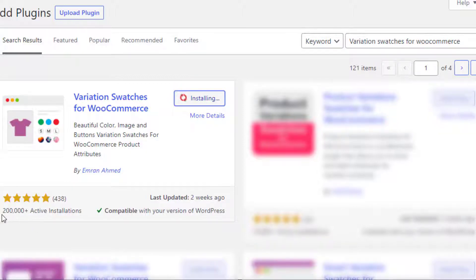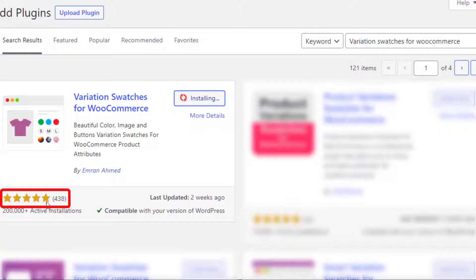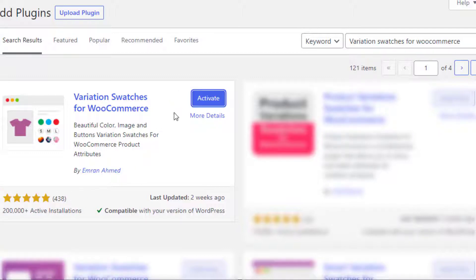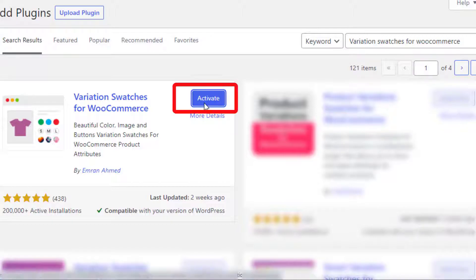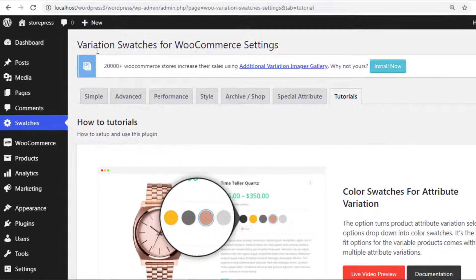The plugin has more than 200,000 active installations and plenty of five-star ratings. Once the installation is completed, activate the plugin — the free version is now activated.